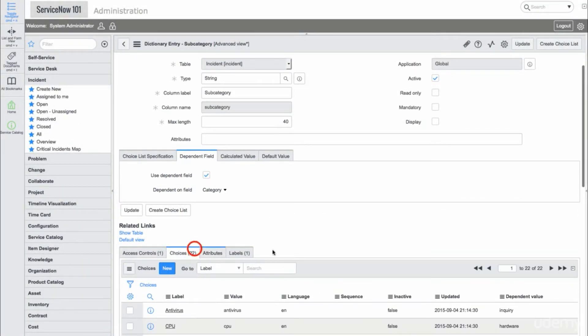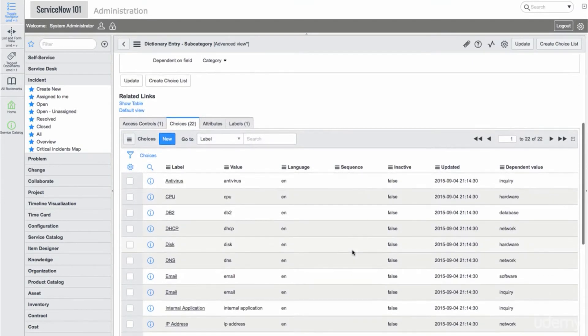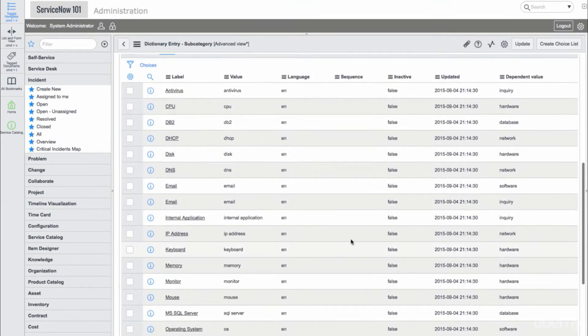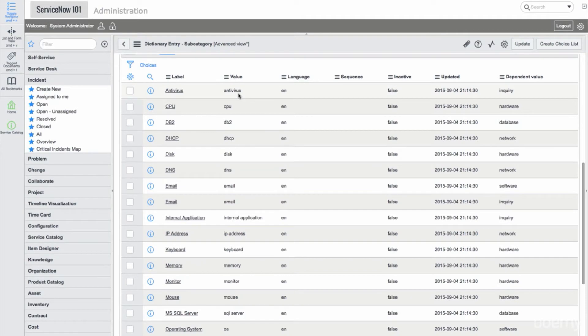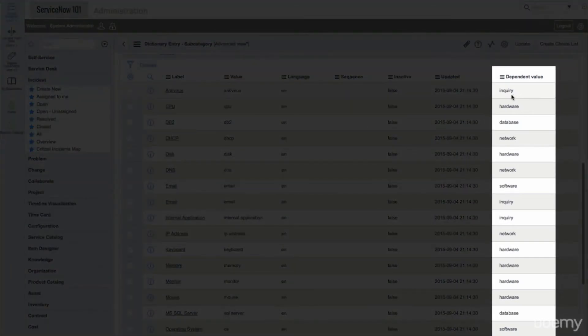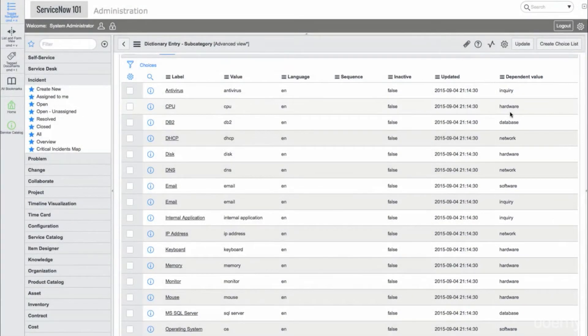If we scroll down to the Choices related list, we see all 22 subcategories. In the last column on the list, we see the Dependent values, which map to the Category choices.